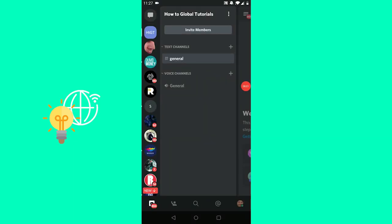In this video I'm going to show you how to invite someone to a Discord server on phone in 2021. First, you want to open up your Discord app on your phone, then go to the server that you want to invite someone to.